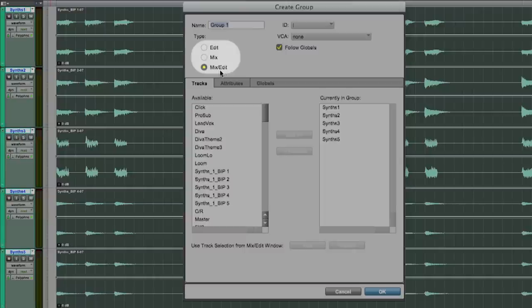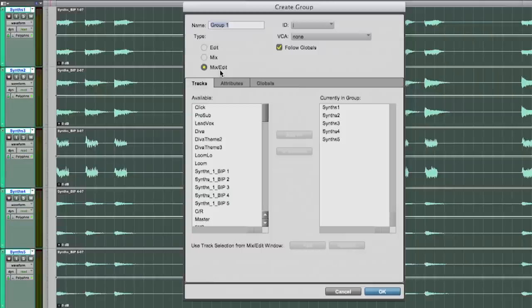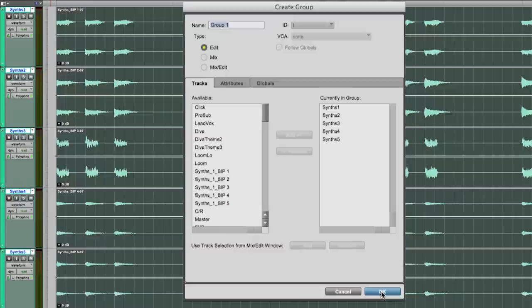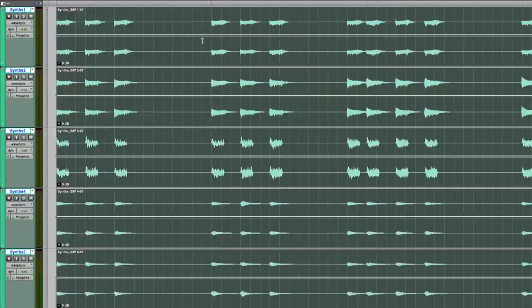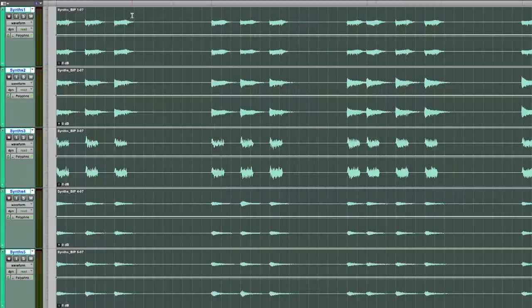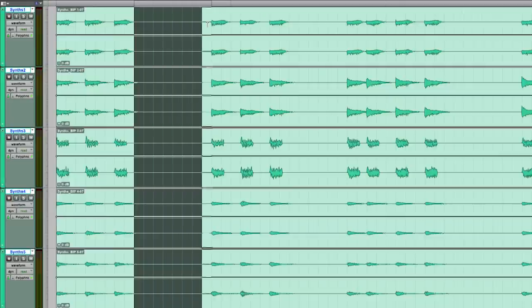This setting decides whether my tracks will be grouped in both the edit and mix window or just either one of them. Right now I'm fine to have them just grouped for editing purposes. But I could modify the setting at any time. Now selecting a clip on one track will also select all clips in the grouped tracks.